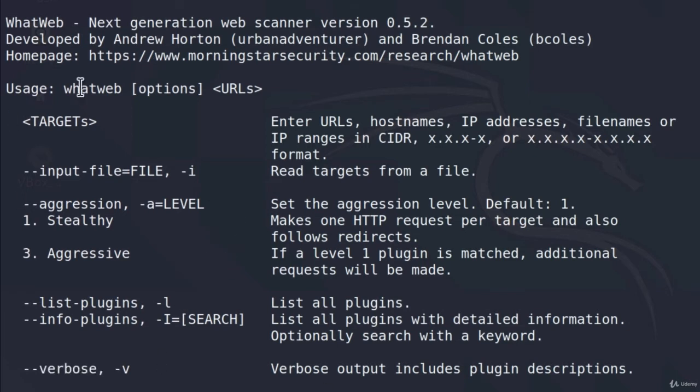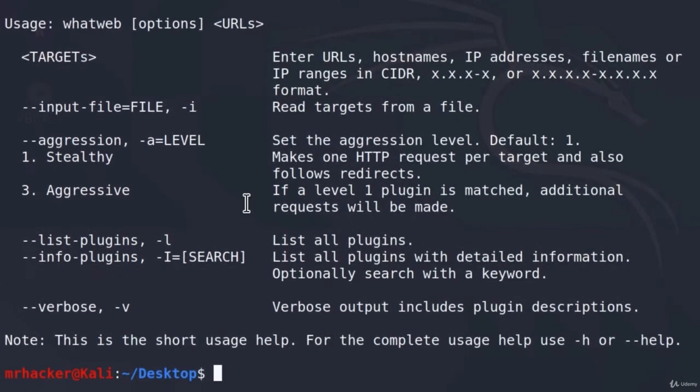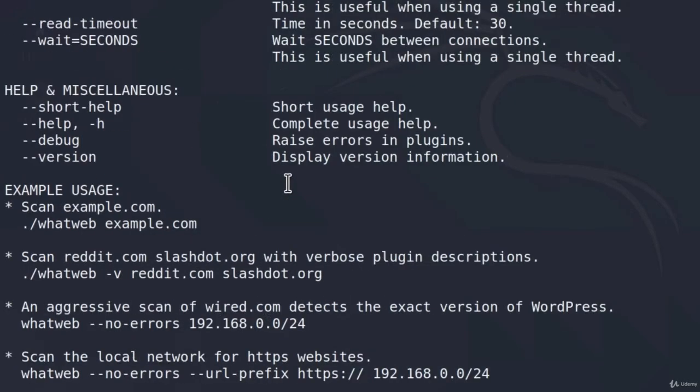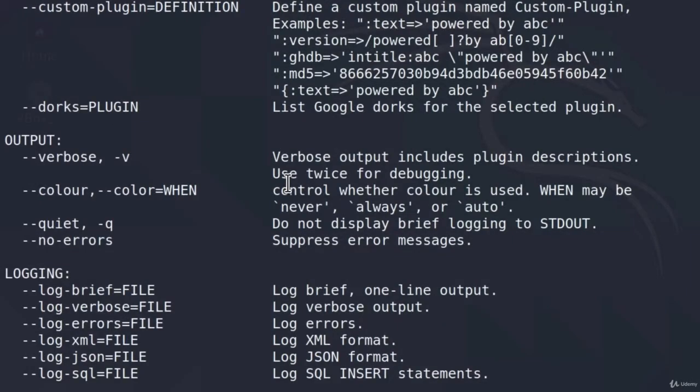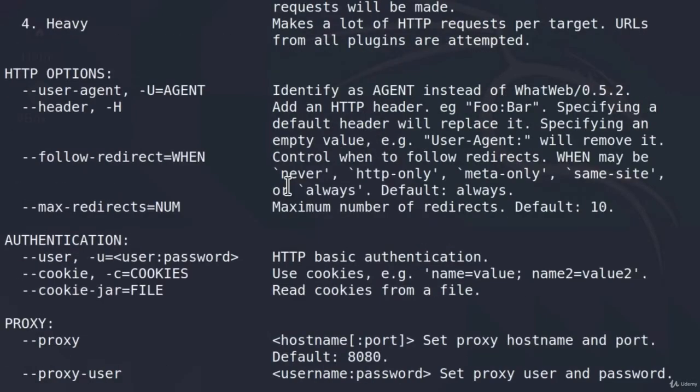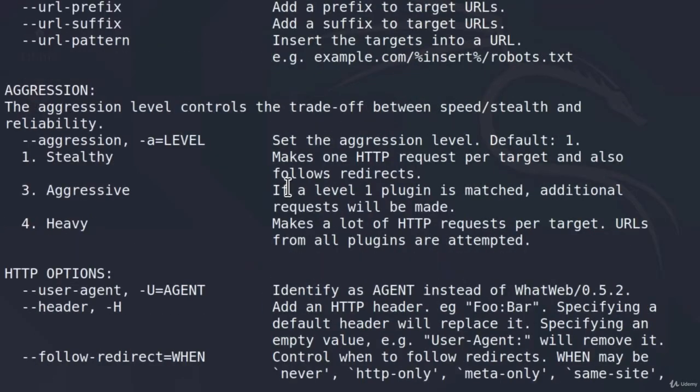And we just saw some of the options for the WhatWeb tool. To get even more available options with WhatWeb, we can type the command WhatWeb --help. Press enter, and this will give us a much larger help menu with all of the possible options that we can use for WhatWeb. And down here, here is the aggression level.